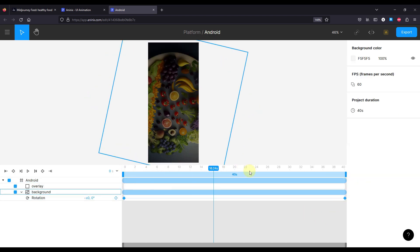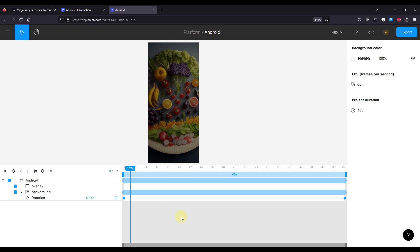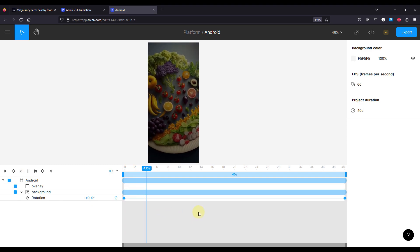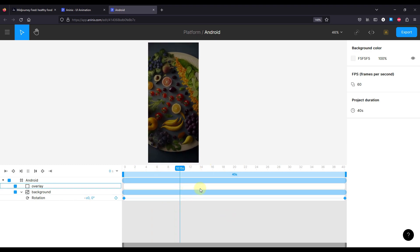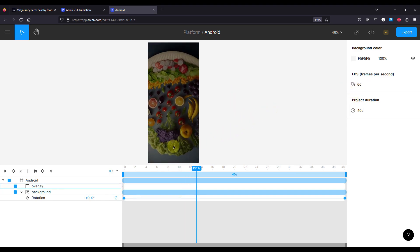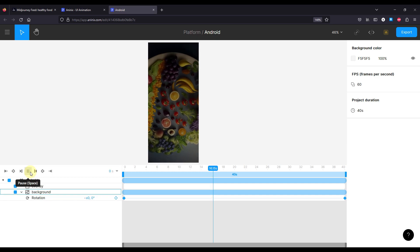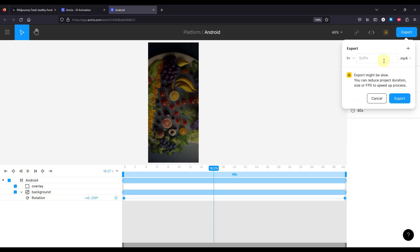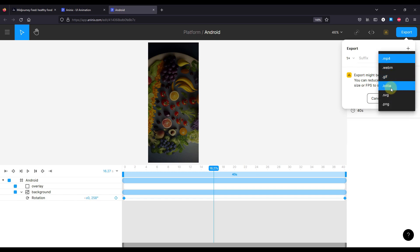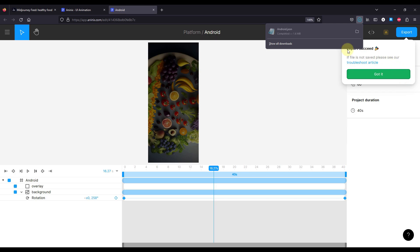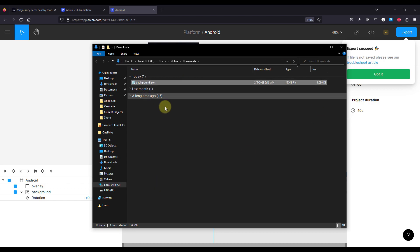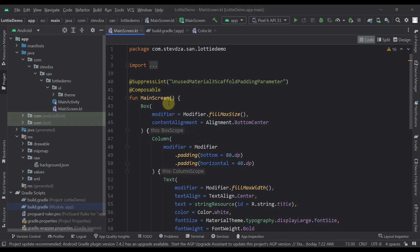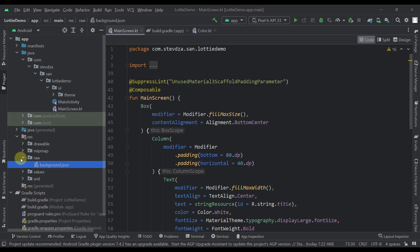Let's increase the timeline to 40 seconds and press the play button to see how the animation plays. The animation lasts 40 seconds and rotates the image from zero to 360 degrees. Now we're going to export this whole animation as a Lottie JSON file — select Lottie (.lottie) and click Export. We receive the new file, rename it to 'background', and copy it into our Android Studio project. We already have that background.json file representing the Lottie animation.